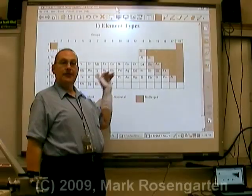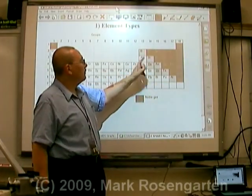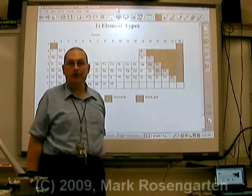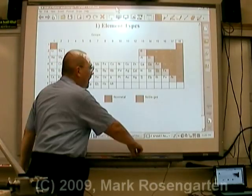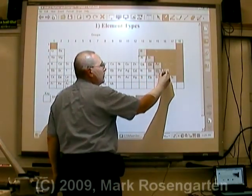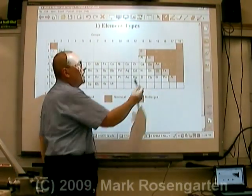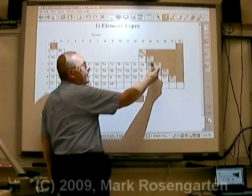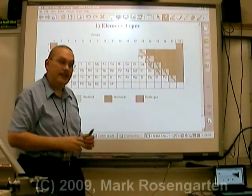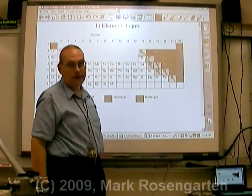In between metals and non-metals we have metalloids — except for aluminum and polonium. I like to think of it as ALPO dog food. The elements that touch the zigzag line you'll find on your typical periodic table — the elements on either side of that zigzag line touching it — those are your metalloids, again except for aluminum and polonium, which are both considered to be metals.